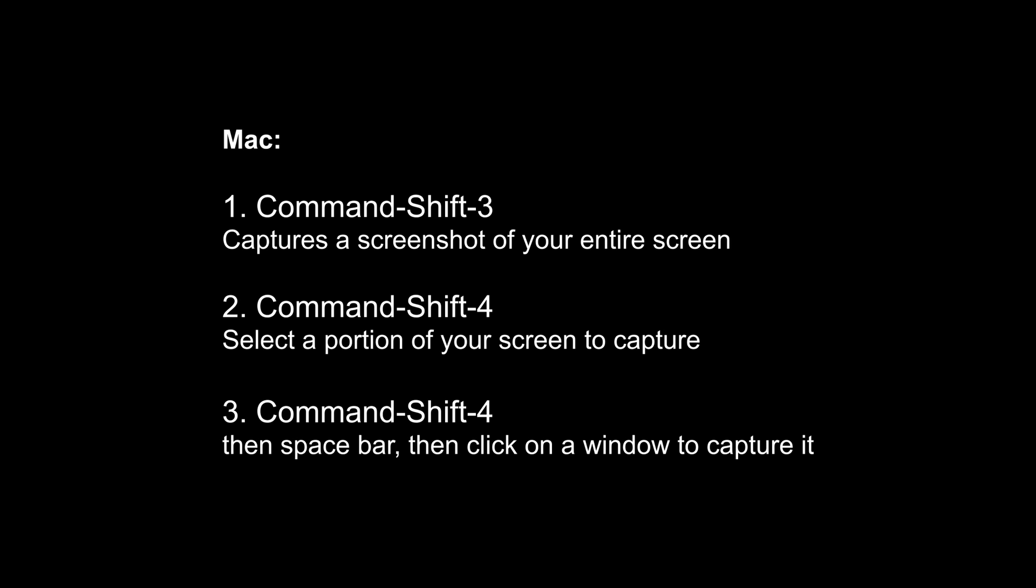Hitting the spacebar turns the crosshair into a little icon that you can move over any open window to capture it. All you need to do is click on that window to take a screenshot of it. There's also lots of other applications that you can install for both Windows and Mac that'll let you capture your screen.